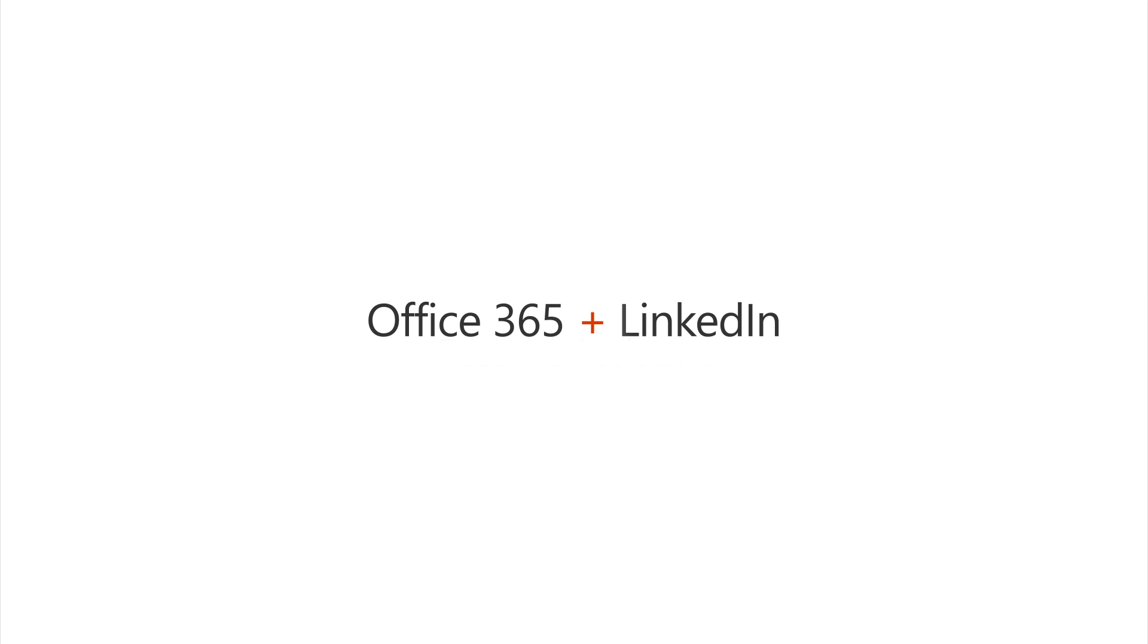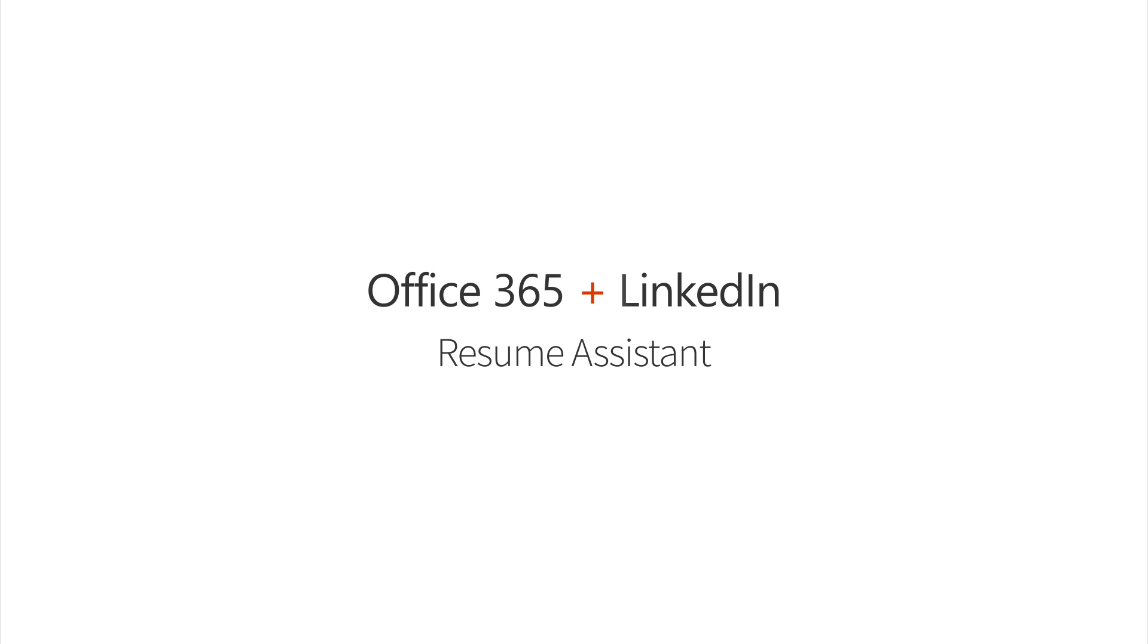Be top of mind earlier in the job seeking journey, effortlessly, with Resume Assistant.